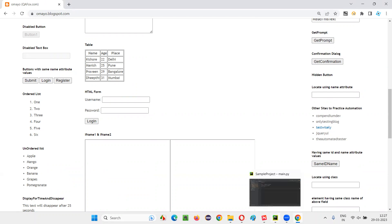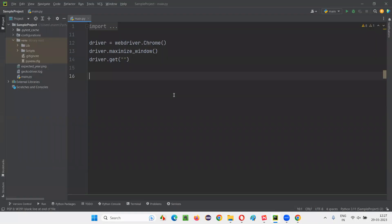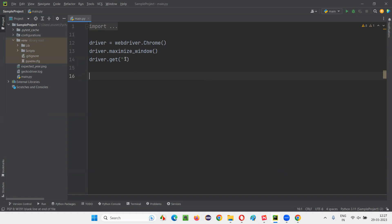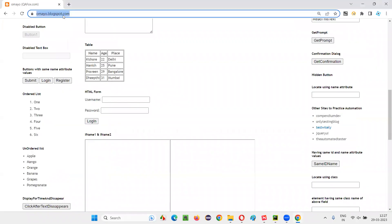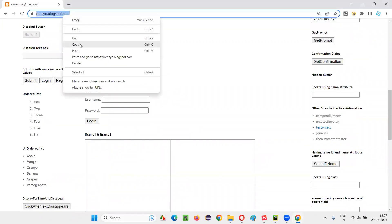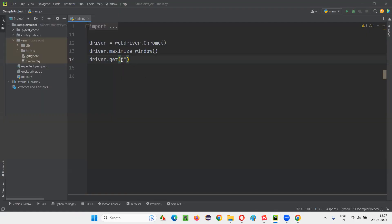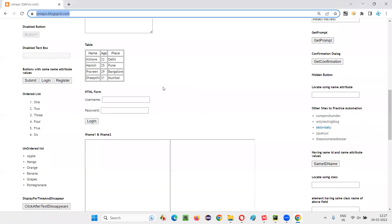I'll switch to this PyCharm IDE where we have some sample Selenium Python code for opening the Chrome browser and maximizing the browser window. Here we have to open the application URL. So in this get command, I'll copy this application URL where this table is available. Then after pasting the application page URL where this table is available.